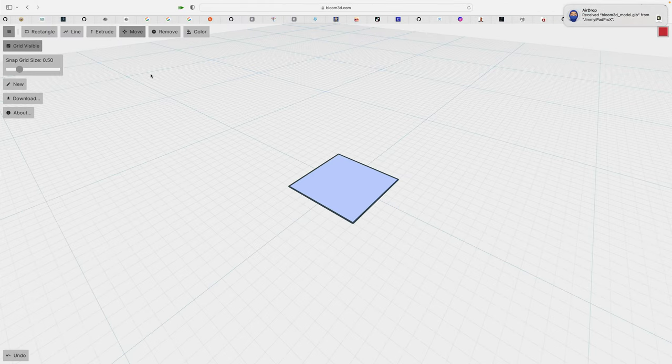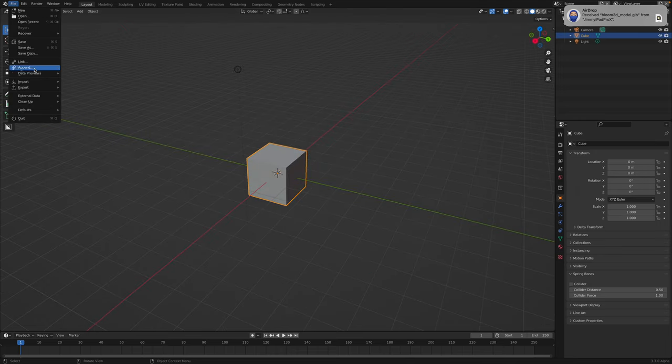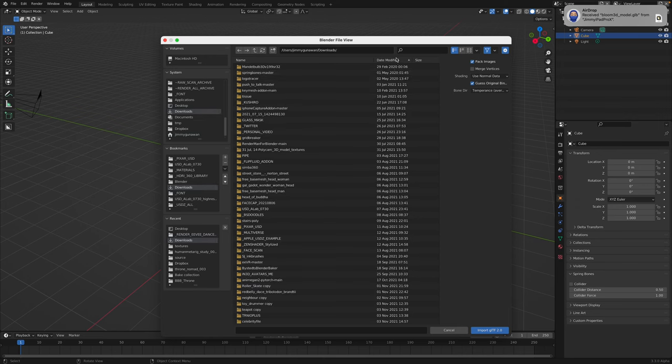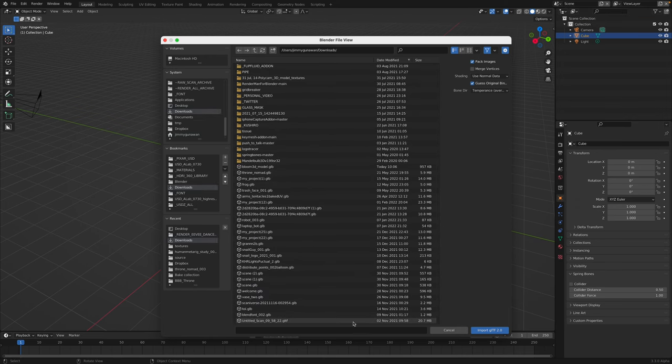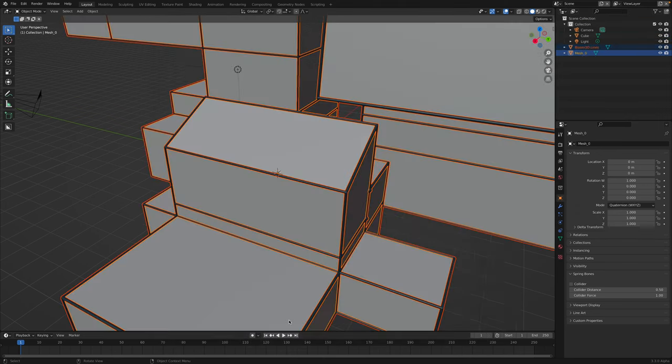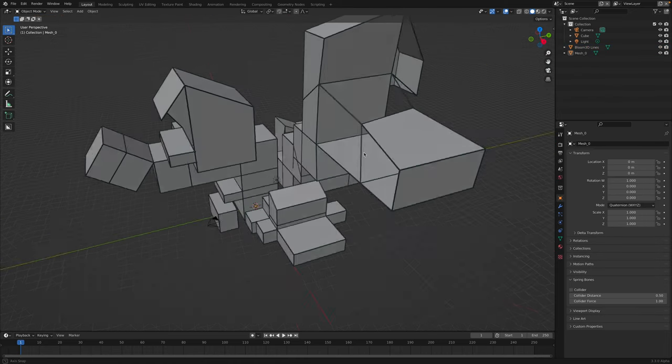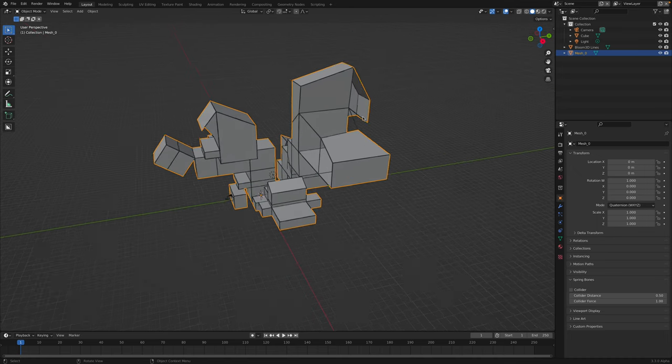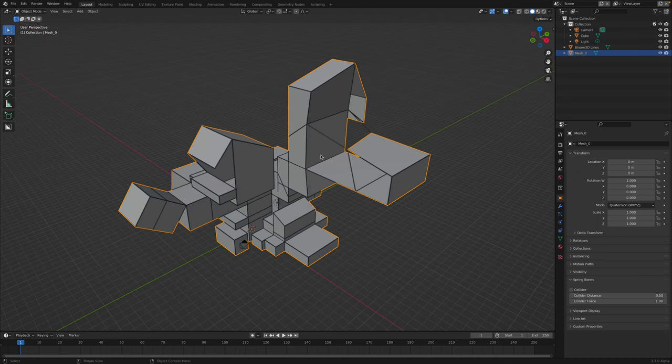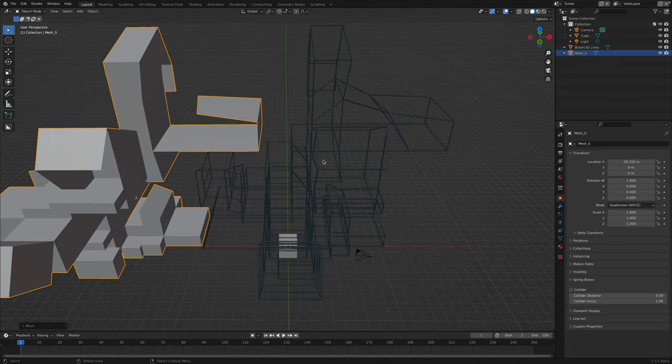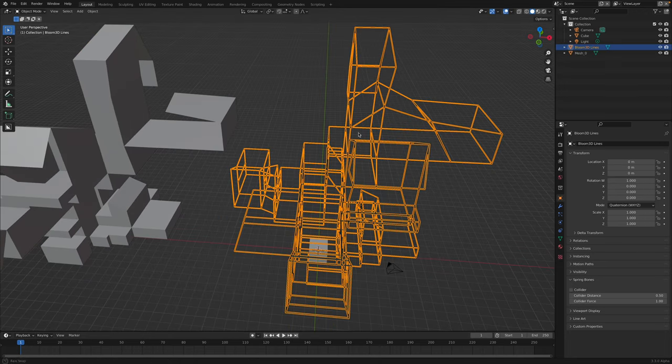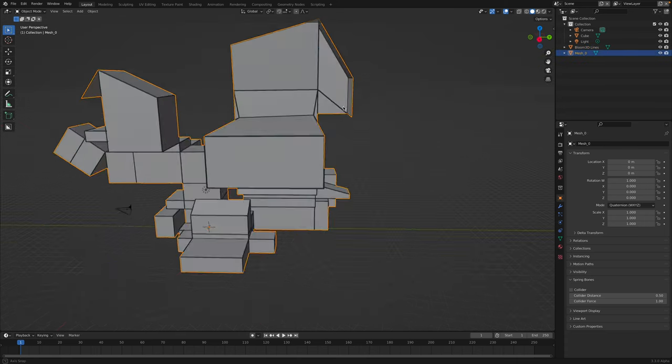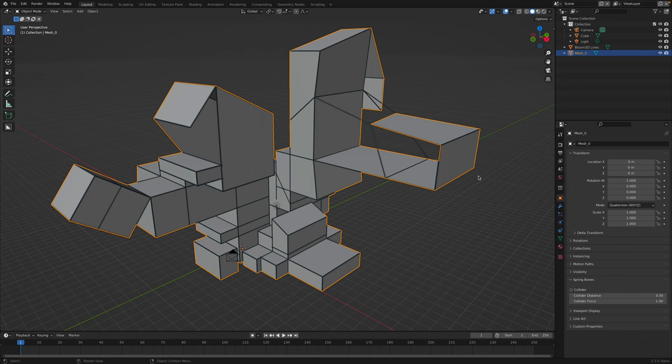Okay, so inside the Mac, we can bring it into Blender. gltf.glb. Downloads. And there you go. So you can see, when Bloom 3D exporting the 3D model, you're actually given two different surfaces: the actual wireframe and then the surface. And this guy doesn't have thickness.